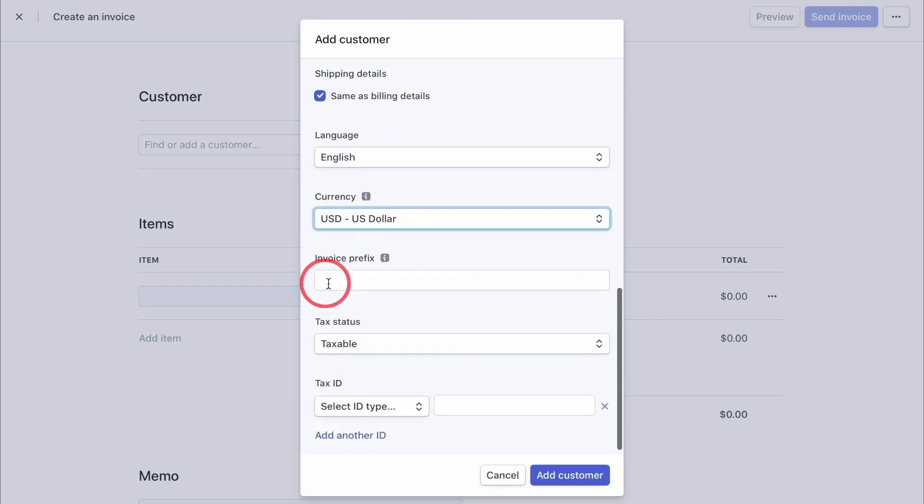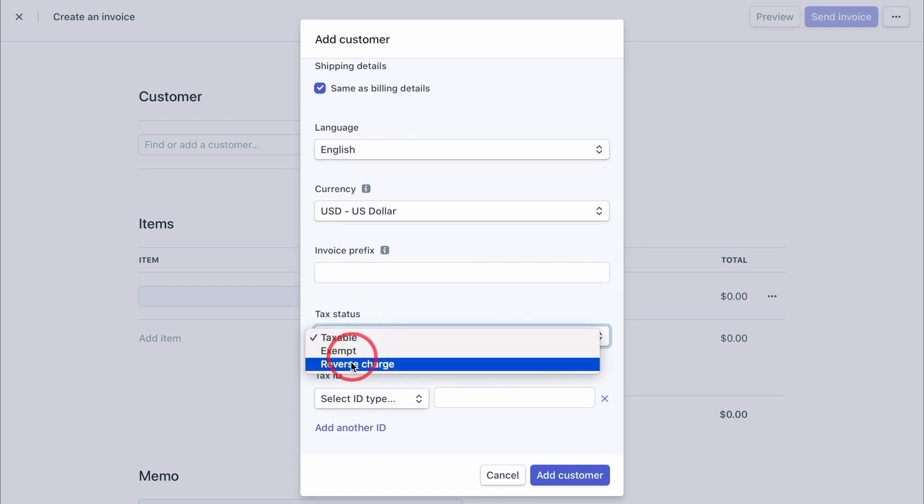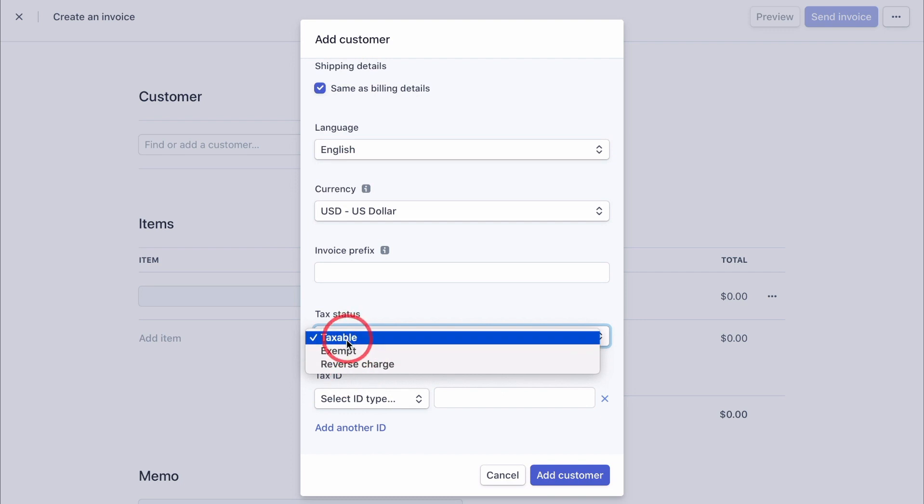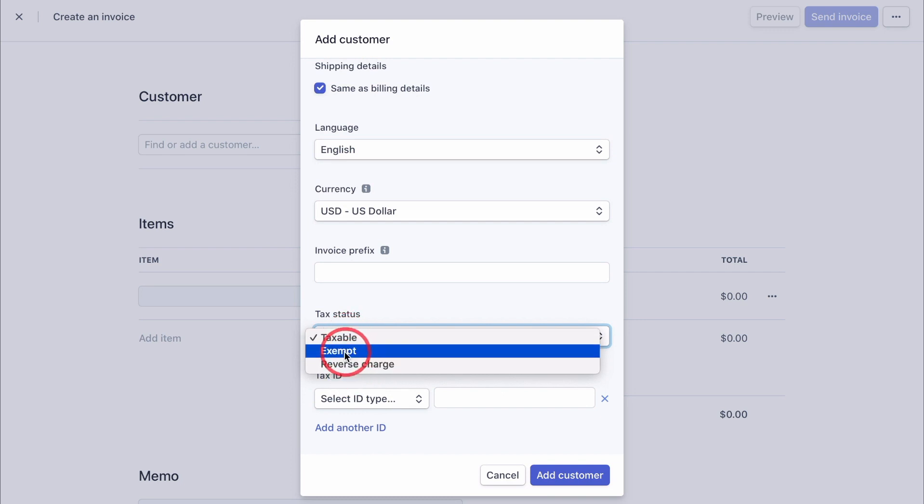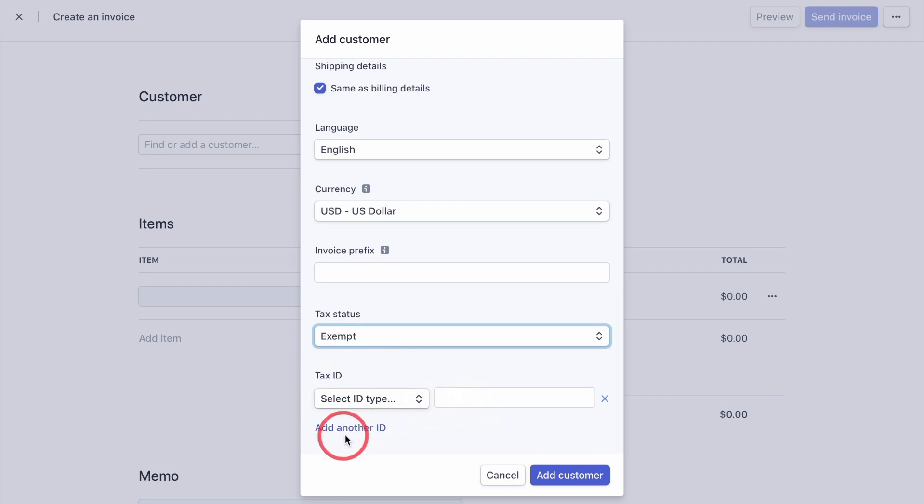If you want to add something before in your invoices, you can do that here. You can select if it's taxable, exempt, or a reverse charge. Let's go for exempt in our example here. You can add in some tax ID and other IDs. And once finished, click the add customer button at the bottom.